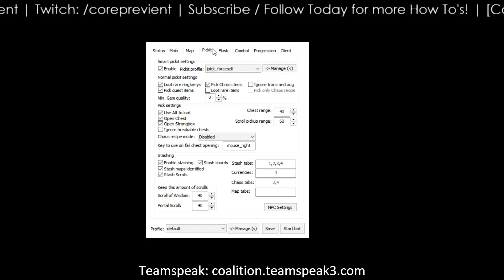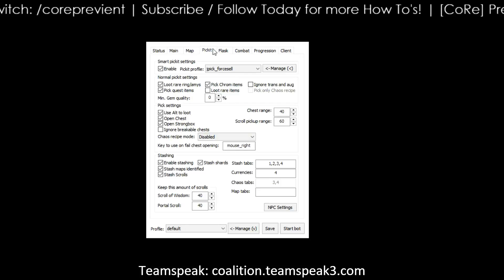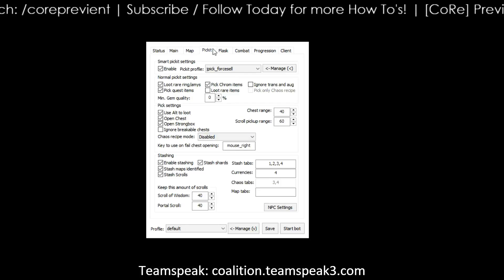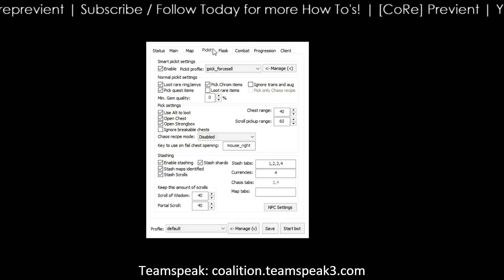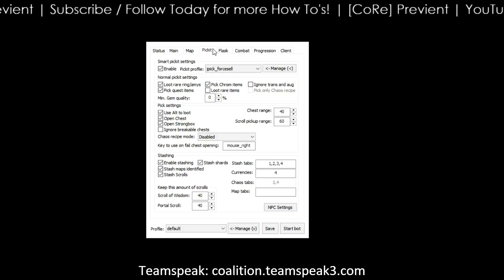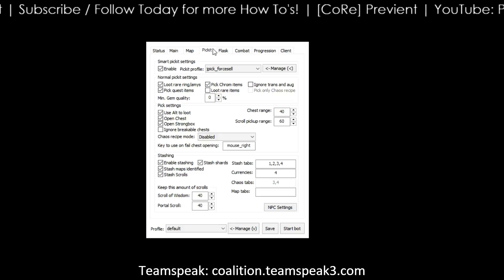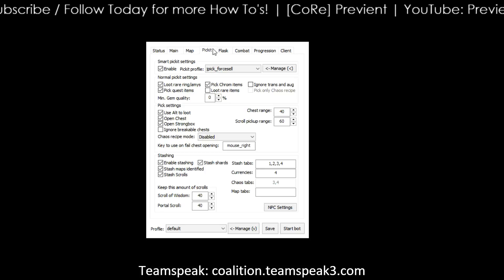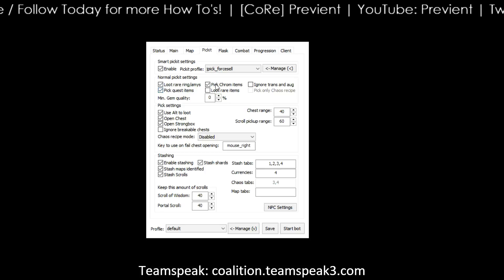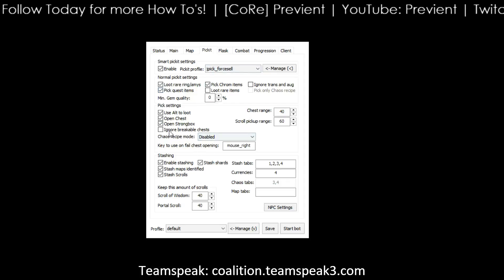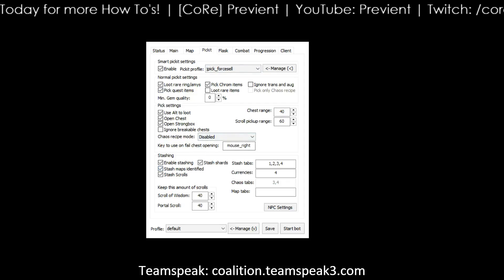Now this is where a lot of people have some questions — the Pickit mod is great. It will pick up all the items for you, it will sell all the items for you. It's going to do everything you really want it to do, but sometimes you have to add in an additional line of code. I'll get into that in a second. All this stuff is user preference — there's not much to it.